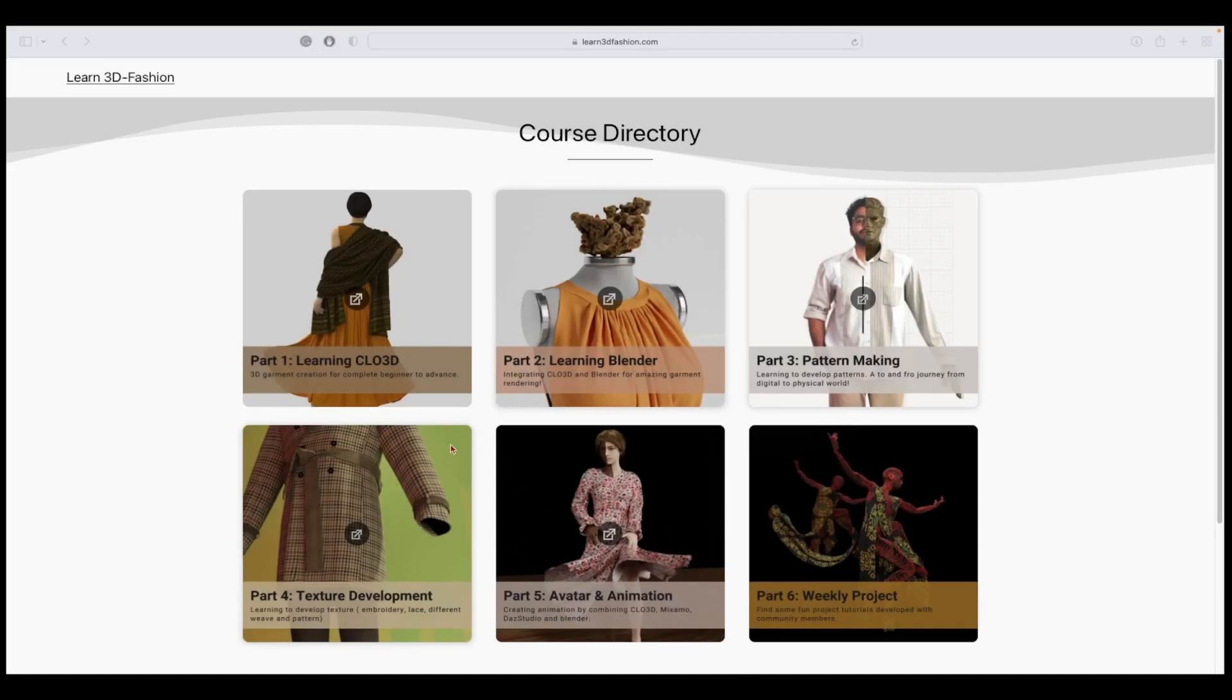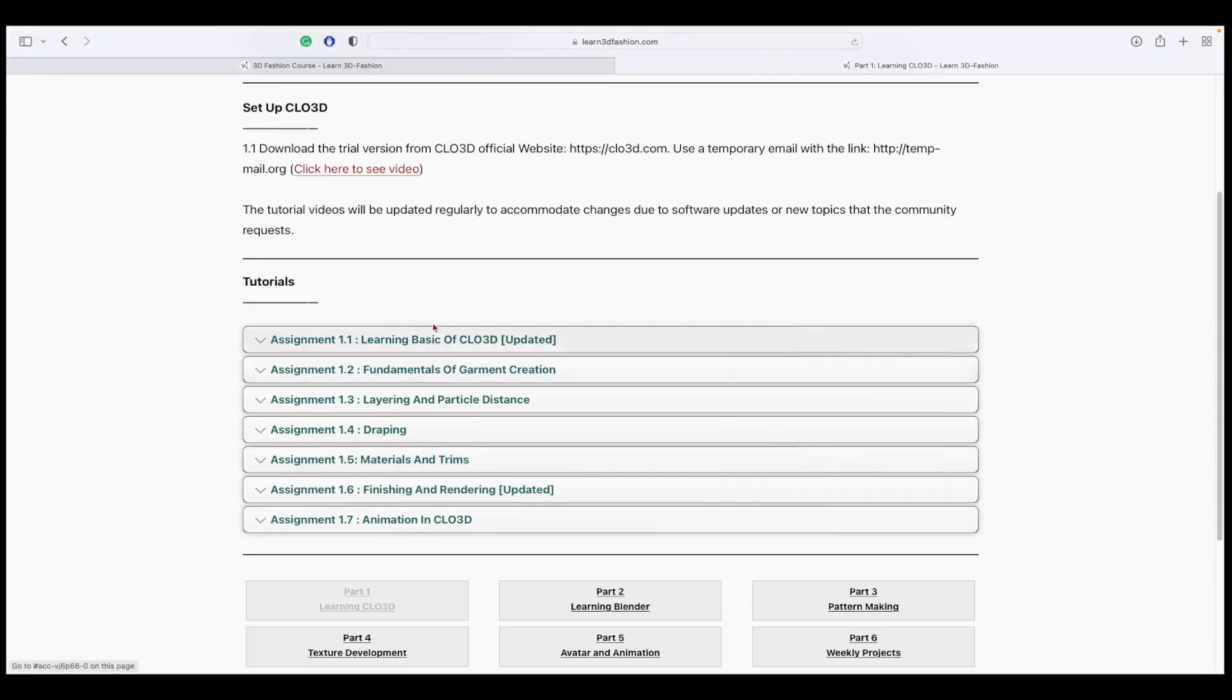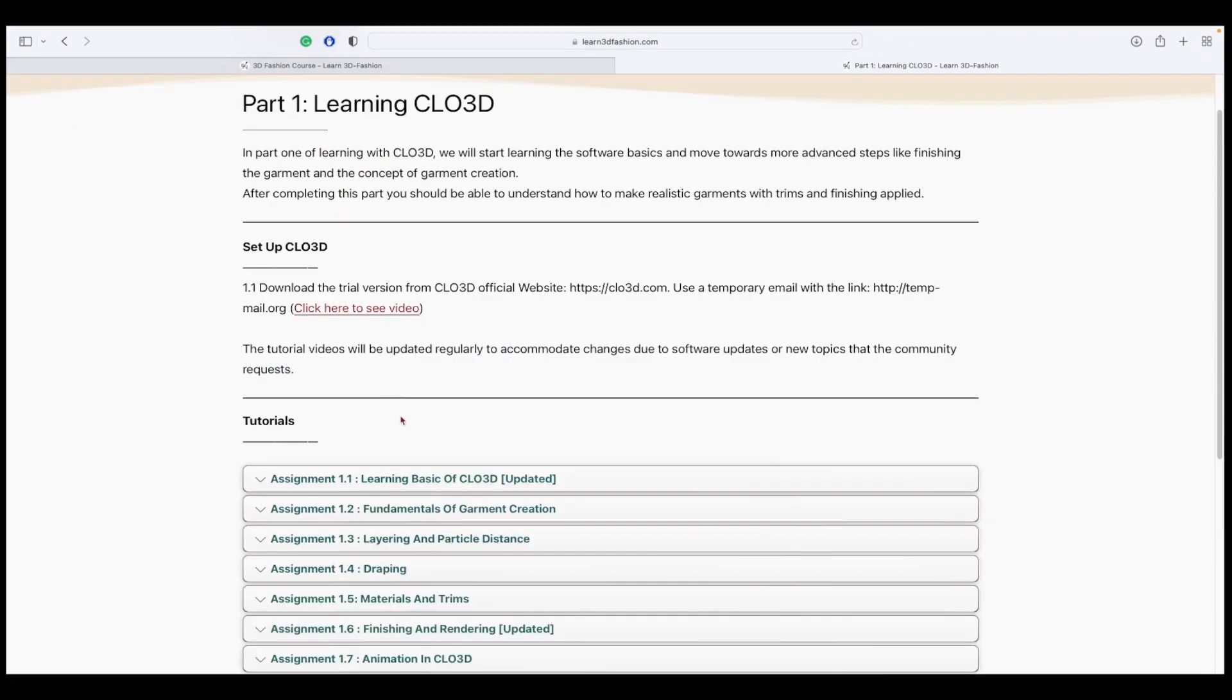If you open any part, you can see all the details that you require to complete and learn that particular topic. For example, if you open part one, you can see the setup video.